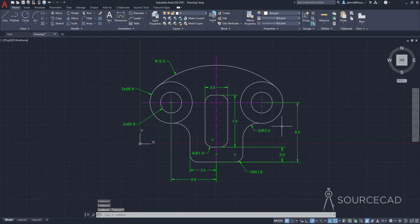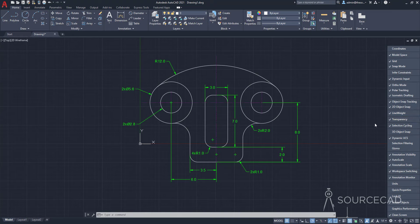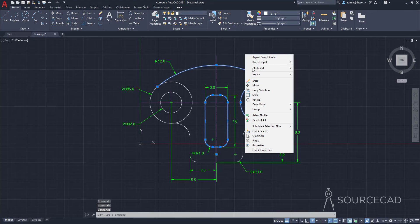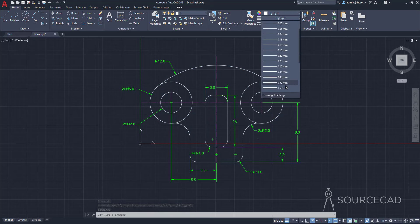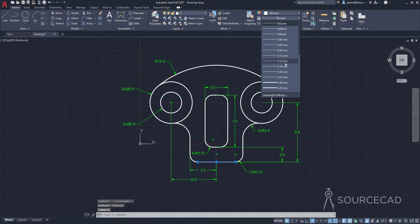The transparency isn't visible yet — I need to activate it from the status bar. I'll click the Transparency Display toggle and now the construction geometry appears faded. If you don't see it, click Customize on the status bar and make sure Transparency is checked. Similarly, make sure Line Weight is checked. Then I'll select the main drawing geometry — the arc, circles, and polyline — right-click, select Select Similar, and assign a line weight of 0.3. One line was missed, so I'll select it and set it to 0.3 as well.